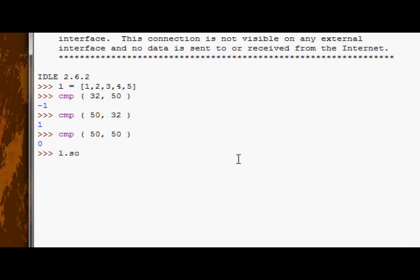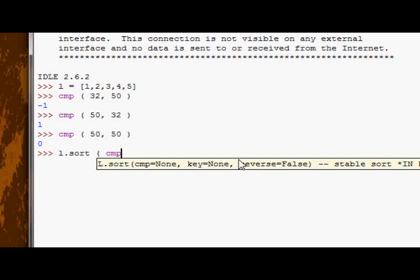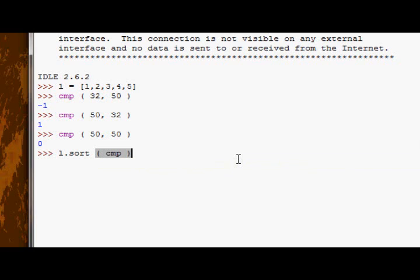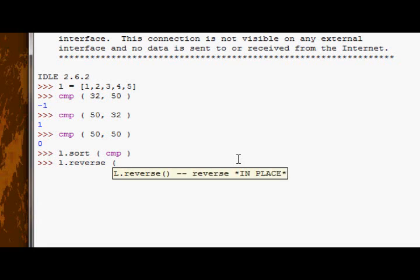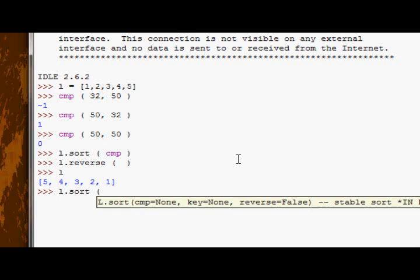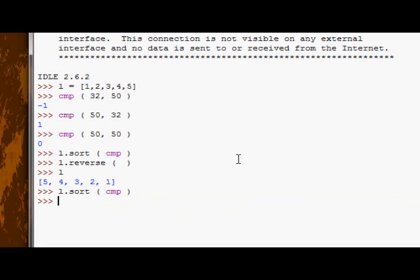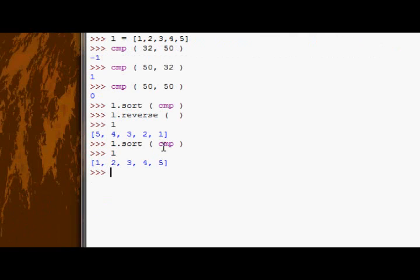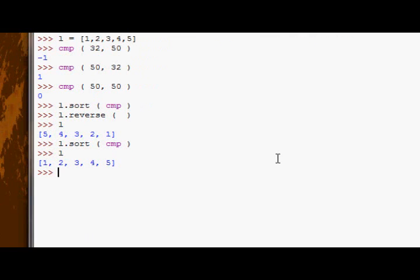So if we pass it in as the first parameter, the cmp function, and we run sort there. Well, actually, I'll reverse it, so l is now reversed, and then when we sort it with cmp, it's now in the proper format. And I guess you can't really tell any difference, because normally the sort function by itself without any arguments would do exactly that, but just take my word for it.